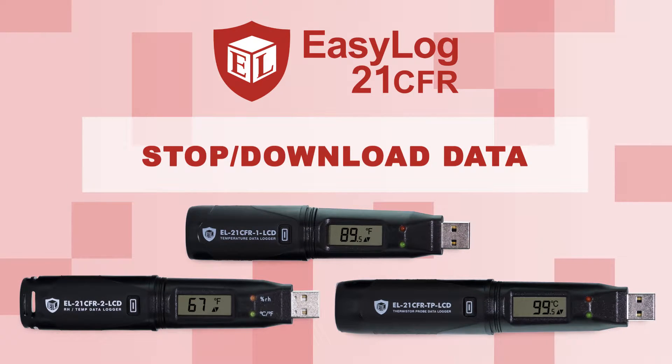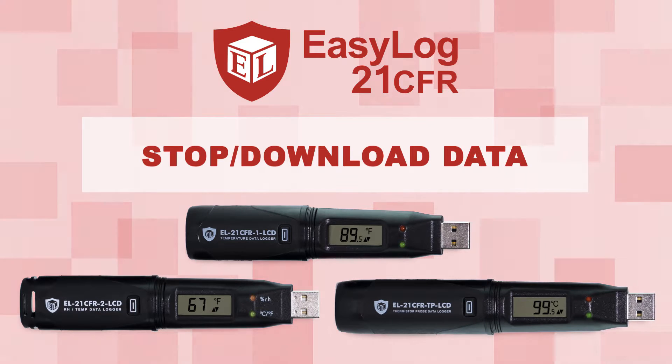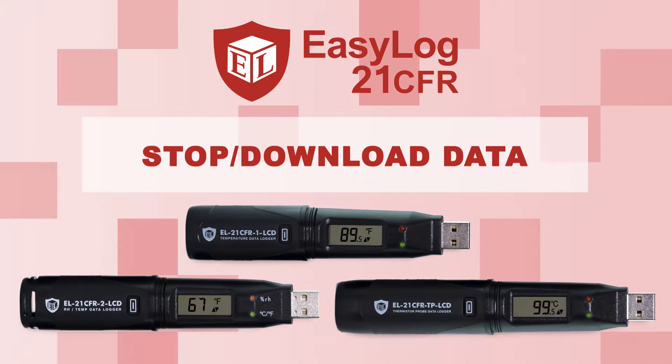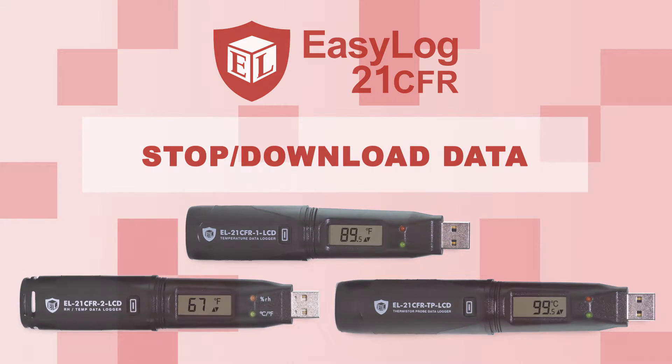In this video, I'm going to be showing you how to stop and download data from the 21 CFR EasyLog USB Data Logger.